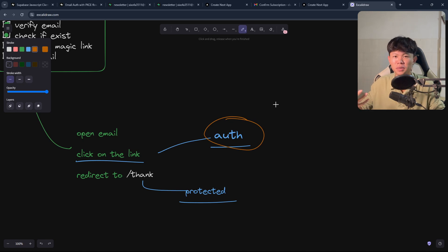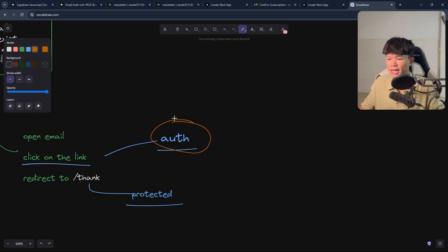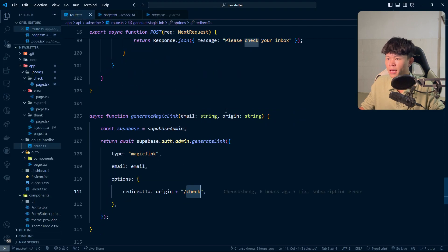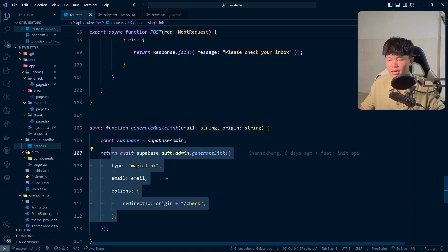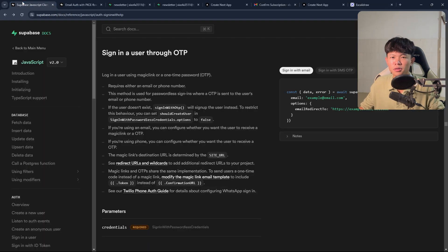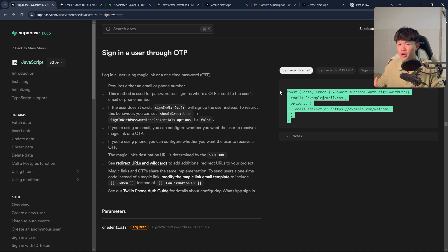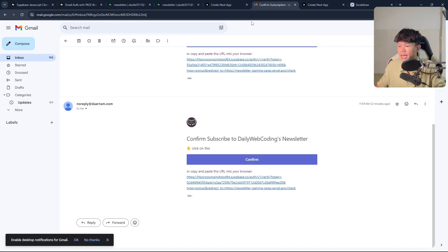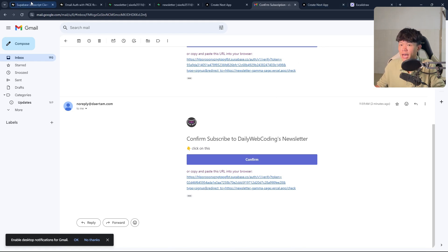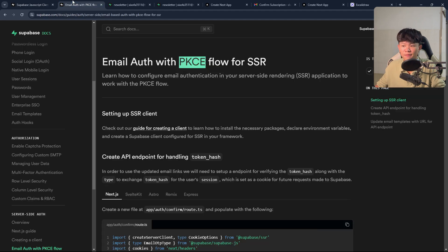I found two pieces of documentation to help. First, I looked at my API code — I'm using the admin to generate the magic link, and when the user clicks it, it should authenticate them, but it doesn't. So I tried following the documentation instead to see if it worked — and it's still not working. It sends the link, but when I click it, the user is not authenticated. I spent hours trying to find a solution until I found this specific documentation.